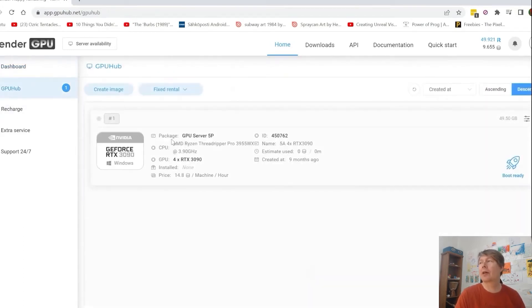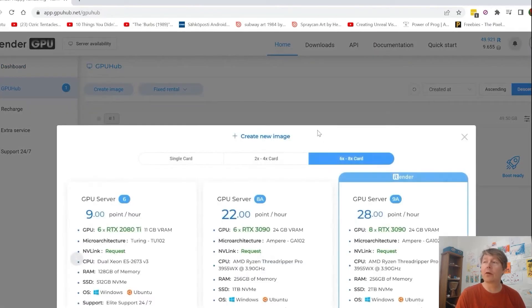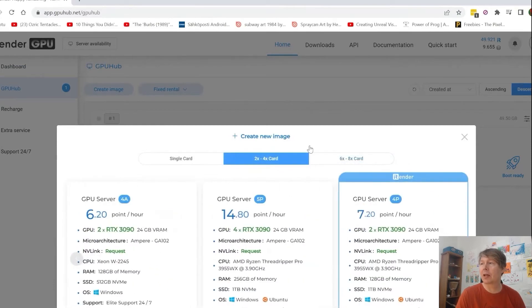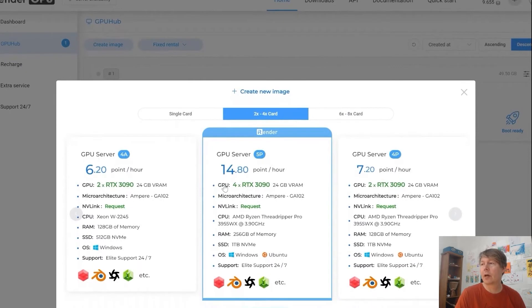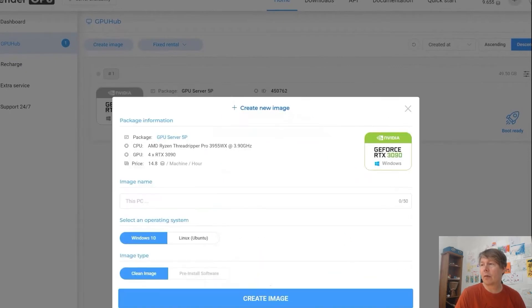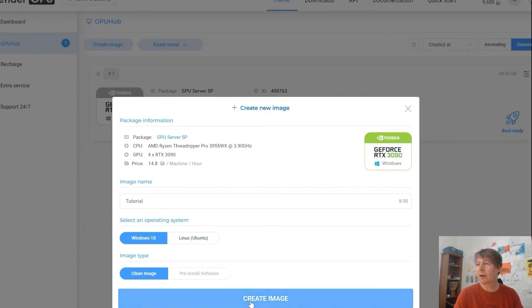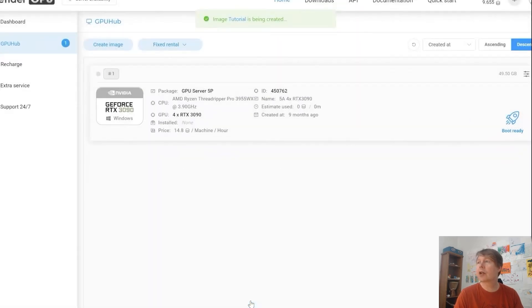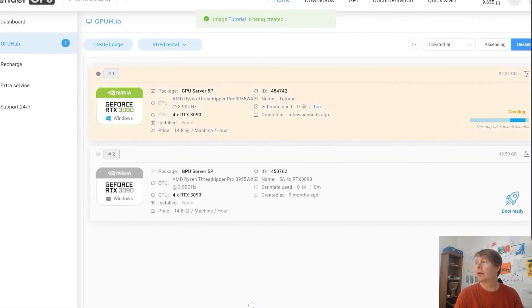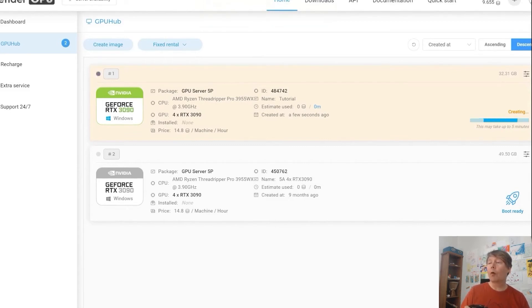First you have to create an account at iRendering and then you have to create a new image for yourself to pick up the machine. And I use this 5P which is a good combination of four GPUs, 3090s and a Threadripper Pro. Looking good. I've been using this much. It's creating it. It will take a while and you can try to follow this tutorial as you go.